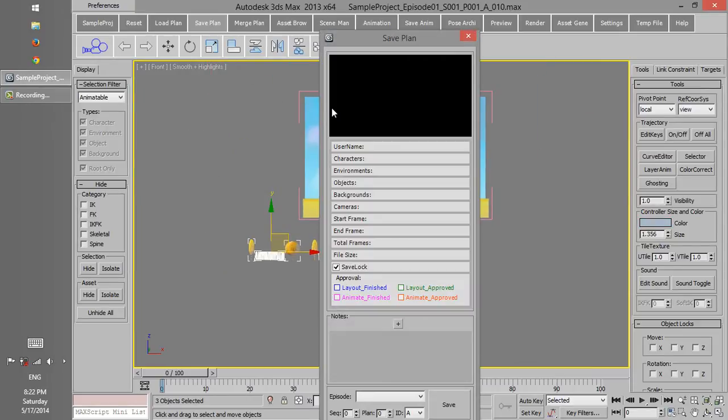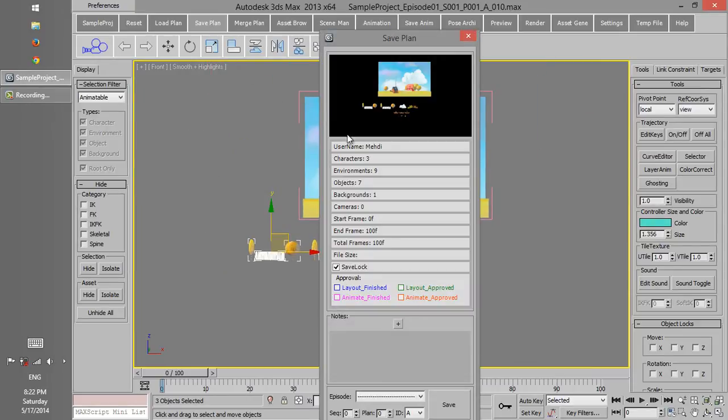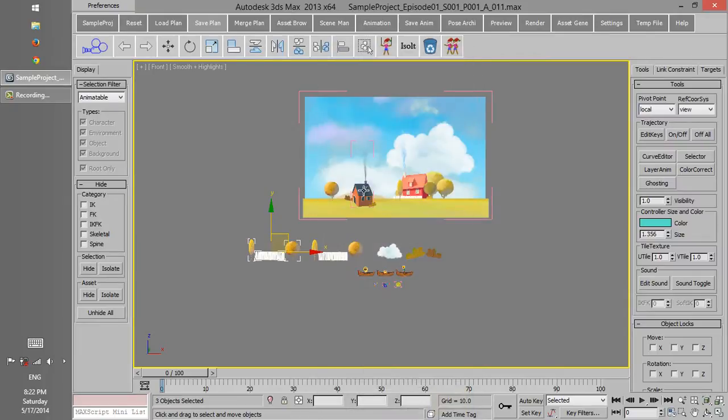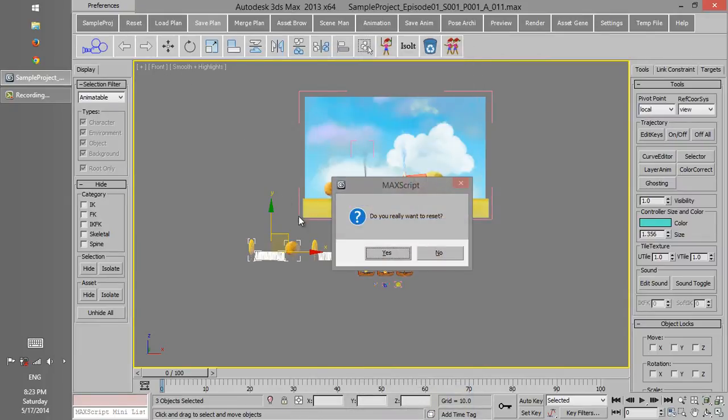Well, we save this plan and name it Episode 1, Sequence 1, Plan 1. Then we reset the scene.